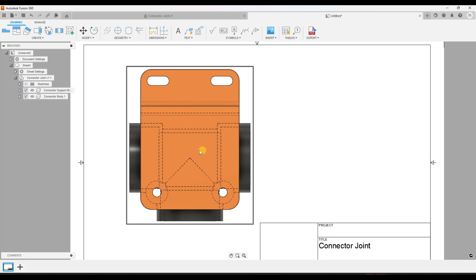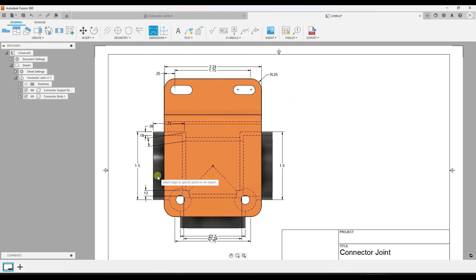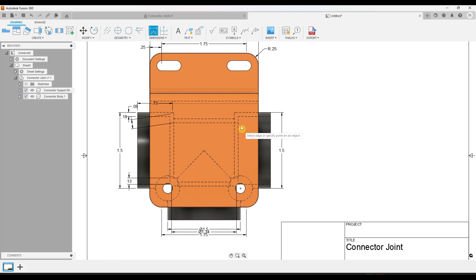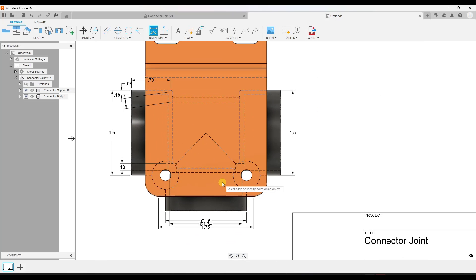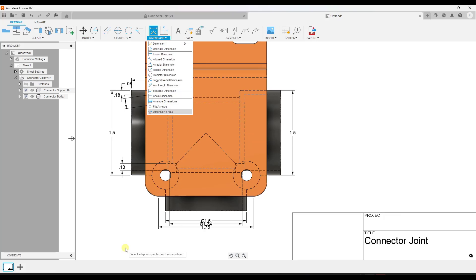And we want to dimension this model. So say we've got a series of dimensions like these. There's nothing really wrong with anything that we've done with these dimensions, but the problem is some of them are kind of on top of each other. They're not spaced out very well.